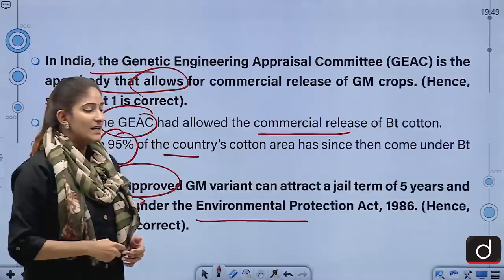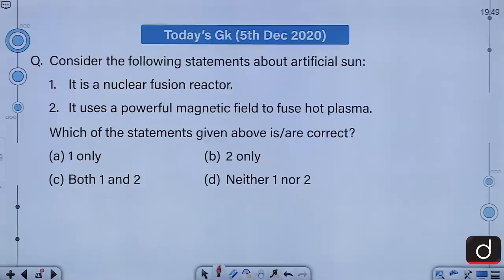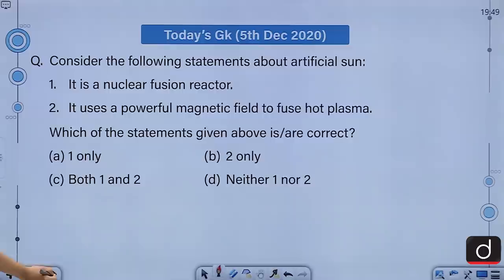The first question of today's segment: Consider the following statements about artificial sun. First, it is a nuclear fusion reactor. Second, it uses a powerful magnetic field to fuse hot plasma. Which of the statements given above is or are correct? A, 1 only; B, 2 only; C, both 1 and 2; D, neither 1 nor 2. The correct answer is C — both 1 and 2.